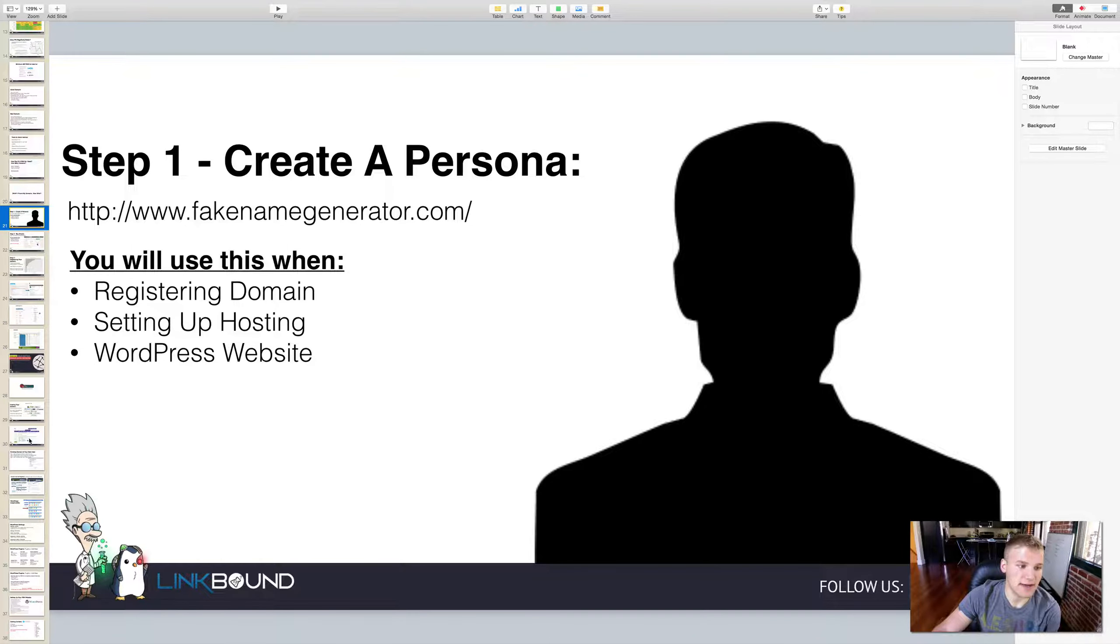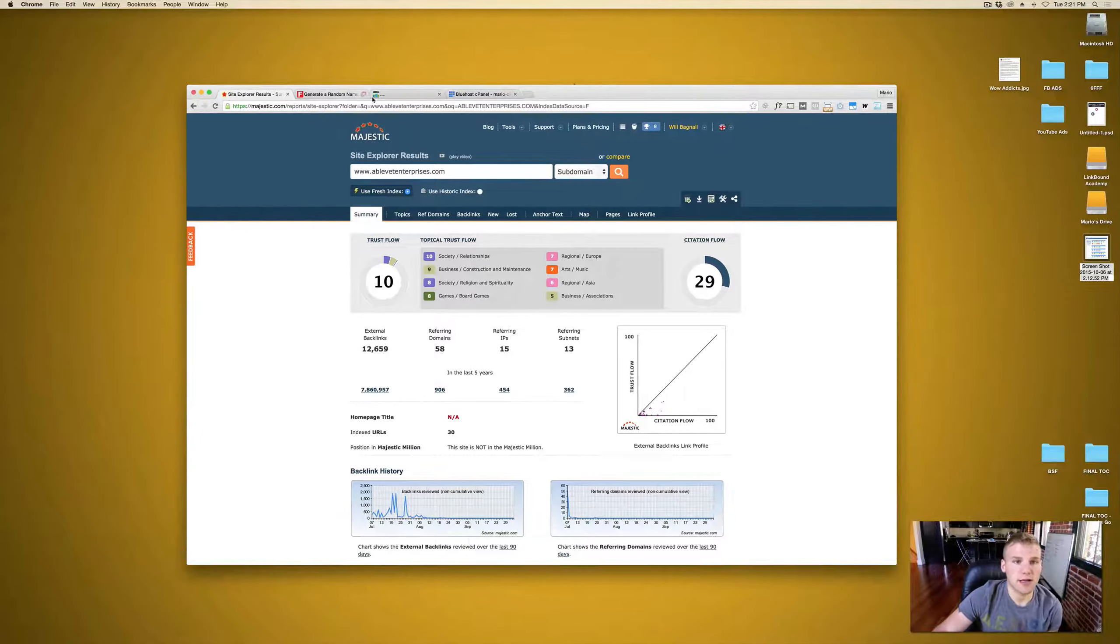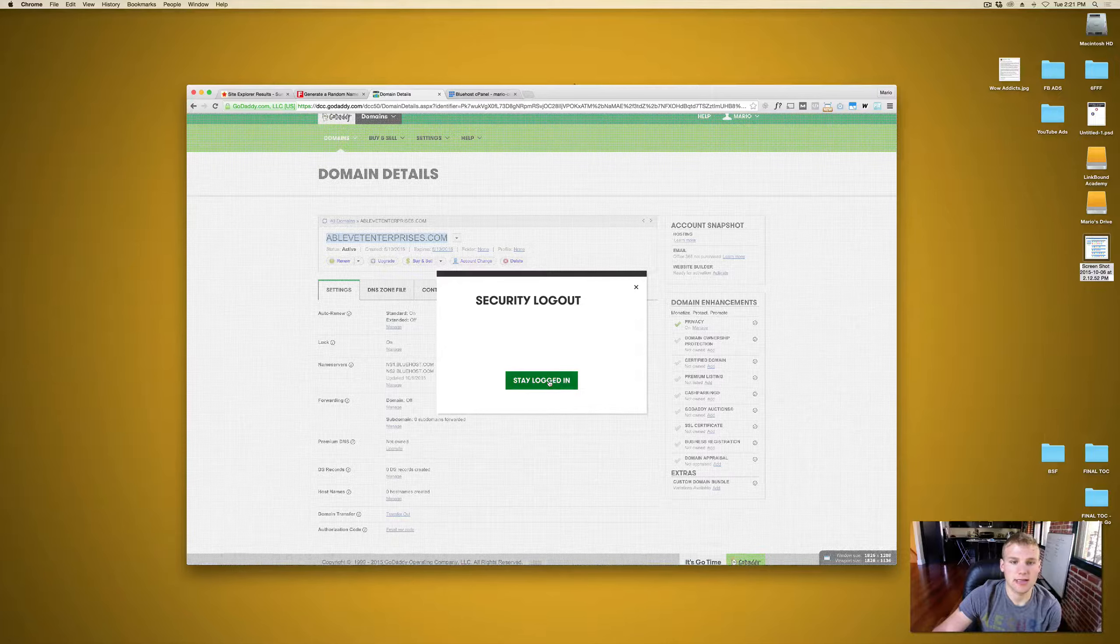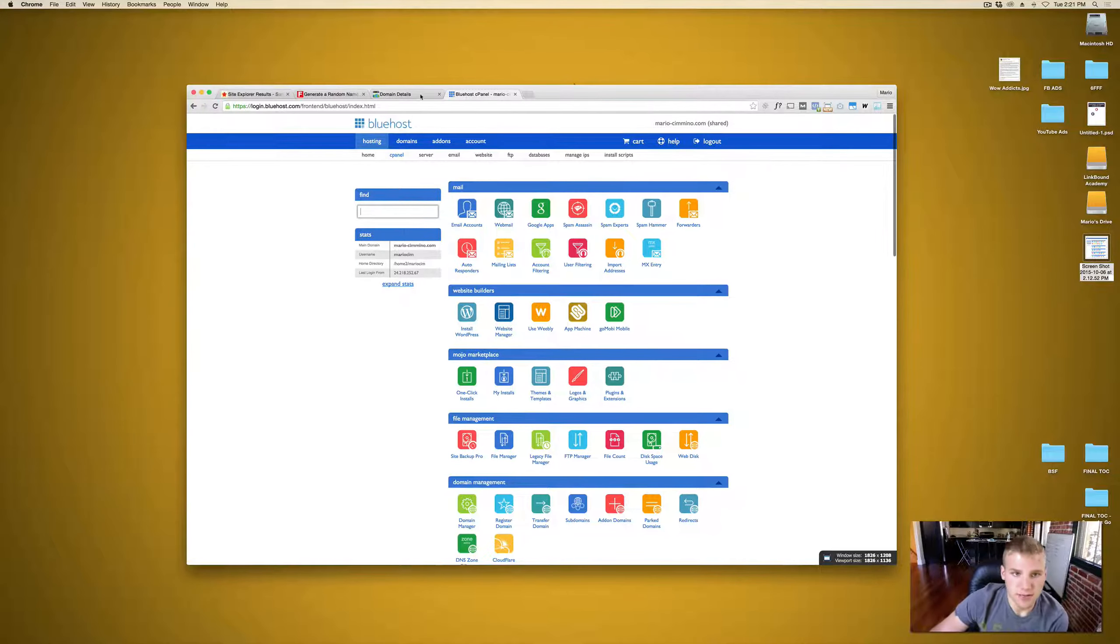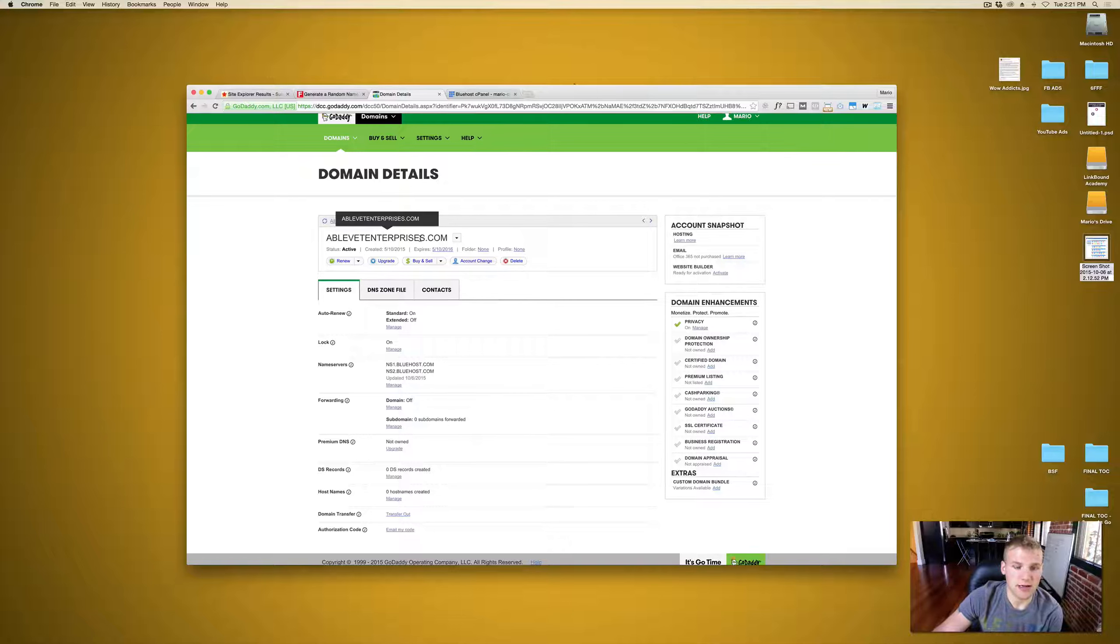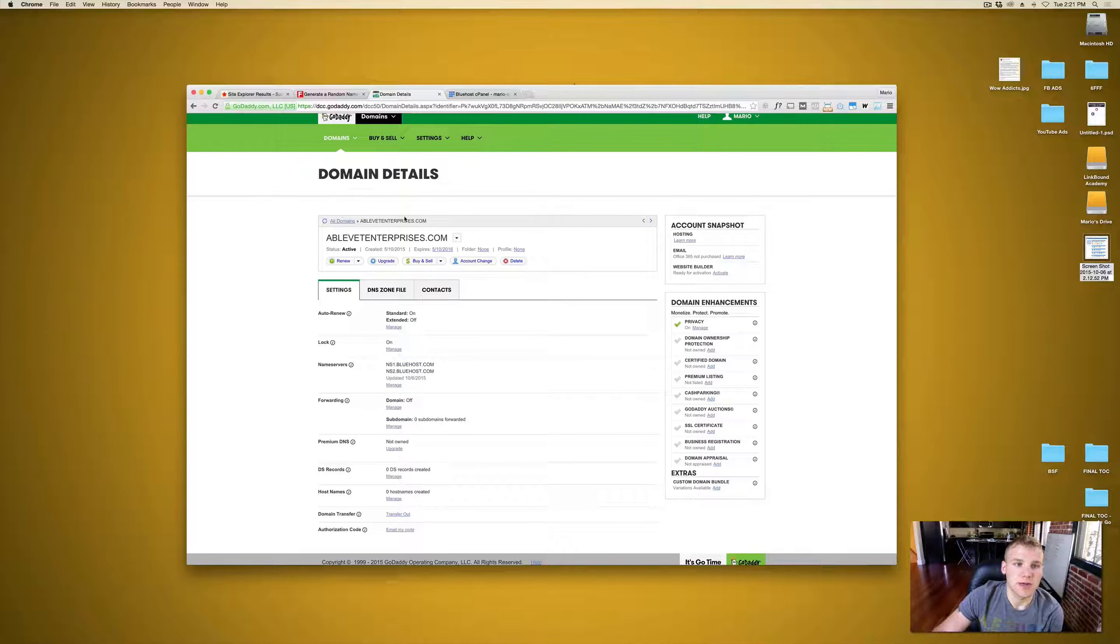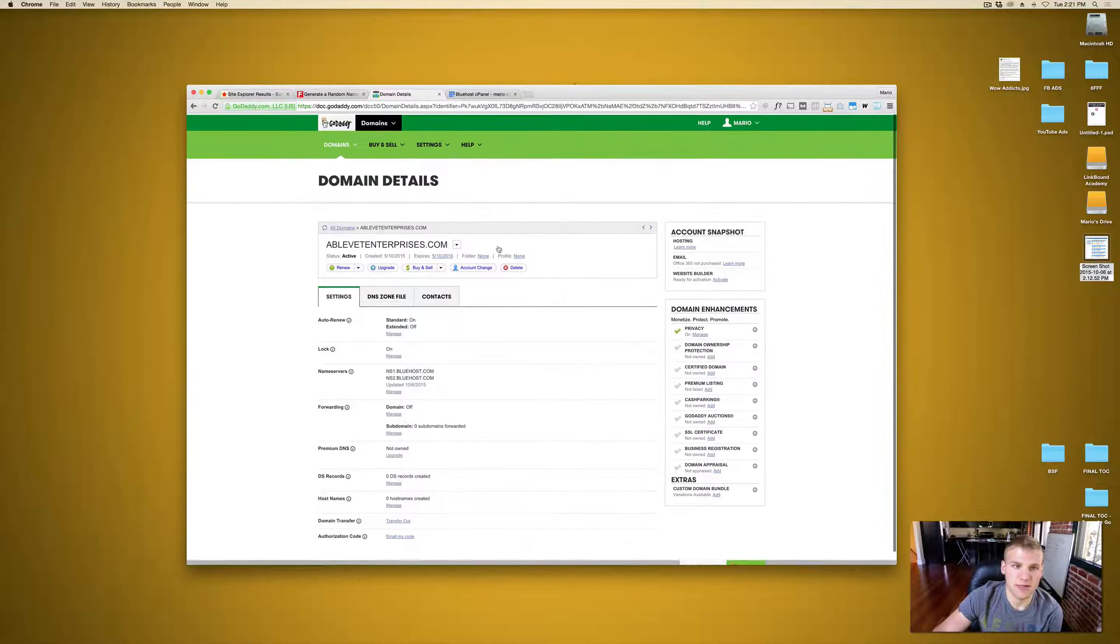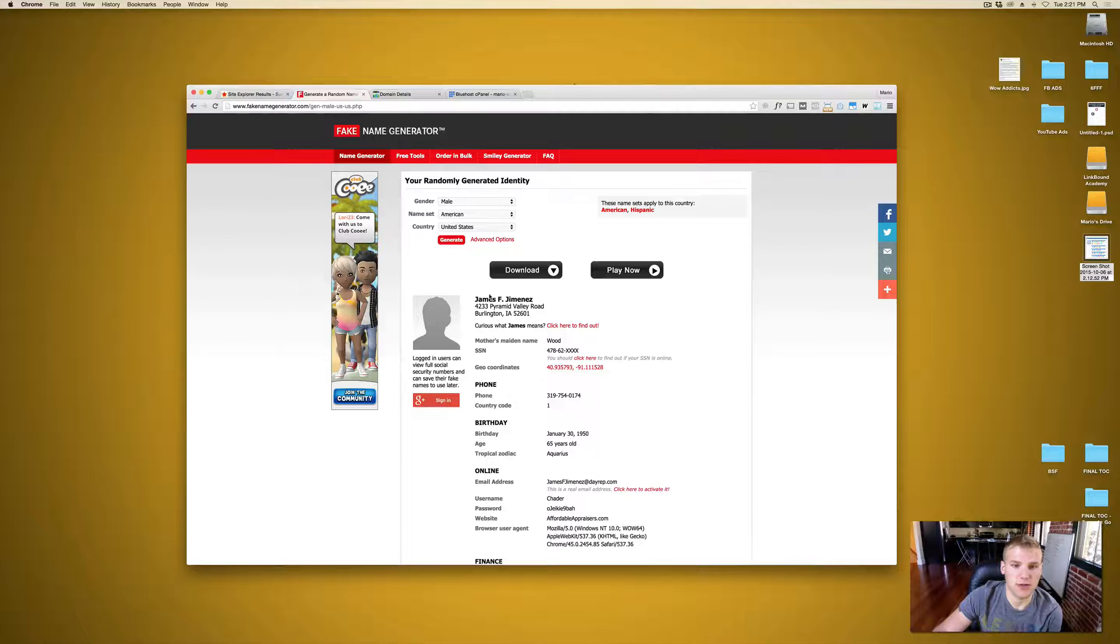I said we're going to be using this when we register the domain and we're setting up hosting. So right now we're setting up the hosting and we need that fake persona. I went out there and I actually bought an expired domain. The domain is ablevetenterprises.com and I was looking for something in construction or maintenance or roofing and things like that. So I went out there and I registered the domain. As you can see, I have privacy on. I registered it with GoDaddy and I created a fake name or a fake persona.